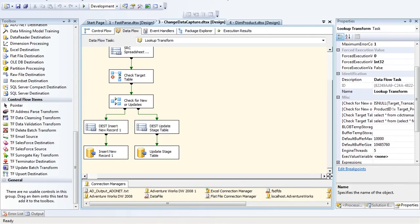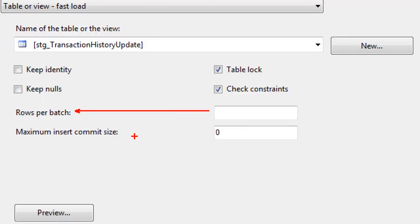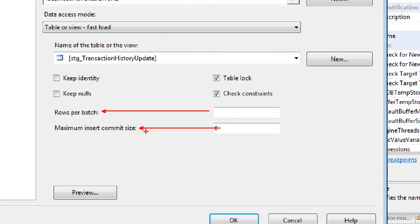The Rows Per Batch should be smaller than the Max Insert Commit Size — you can't have one outweigh the other, otherwise SQL Server will make adjustments and it'll hurt you. The top number should be smaller than the bottom number.